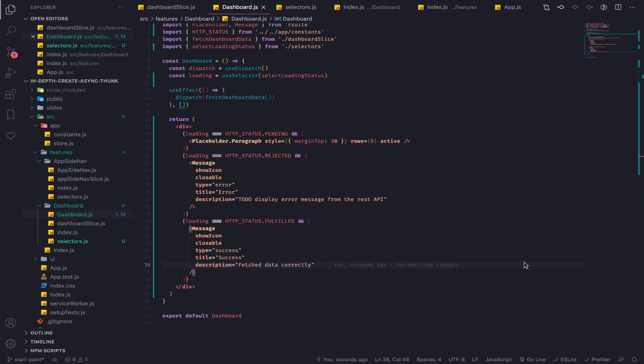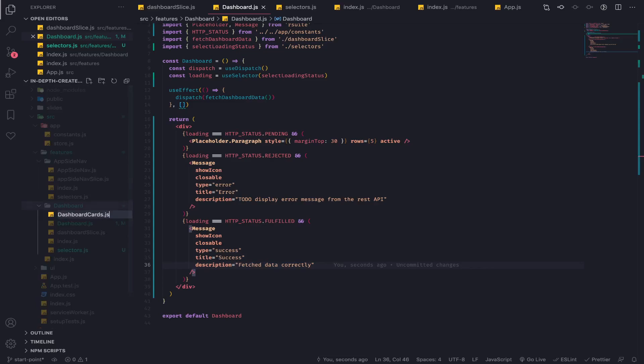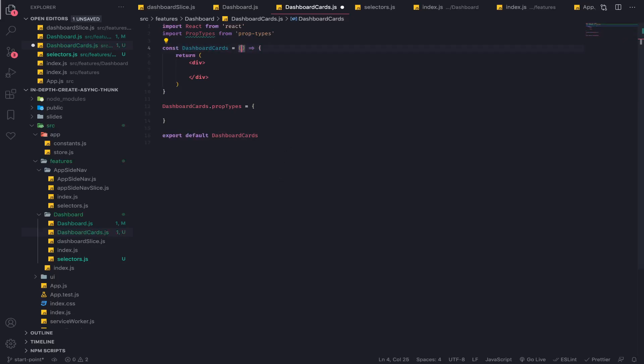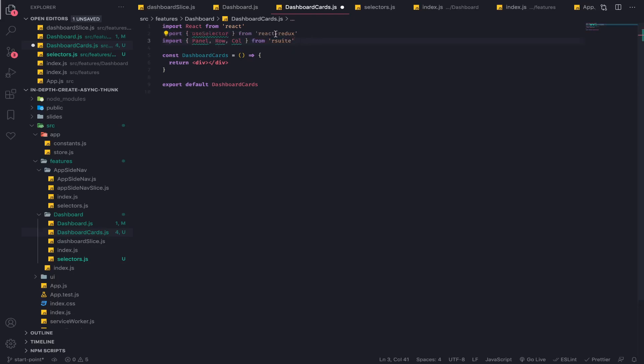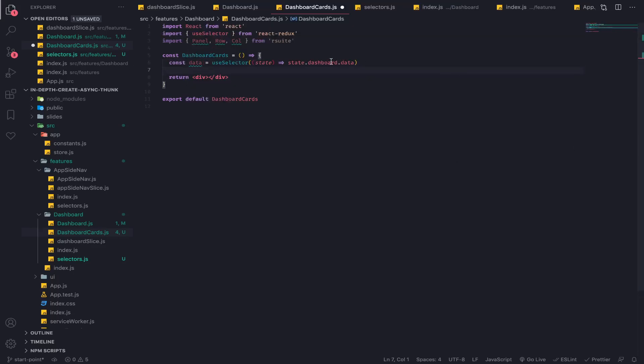Let's just make it really quick. I'll import use selector from react-redux and from react-suite I will import the panel, row and column. First thing I will use the use selector to select the data. As you can see I'm going to the state, dashboard, then data.